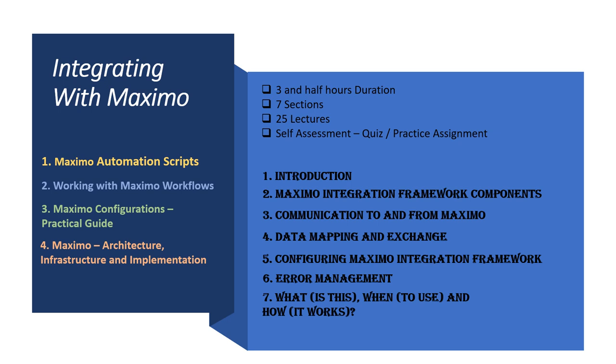I have provided a few practical examples to make a student understand what, when, and how of integrating Maximo with other systems or applications. I have also provided dedicated lectures on usage of interface tables, web services, REST API, and file-based data imports or exports.